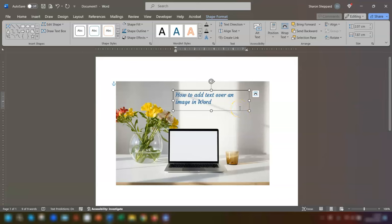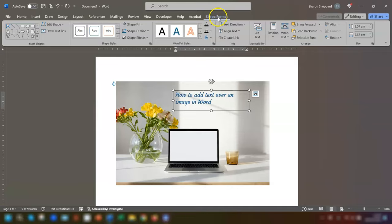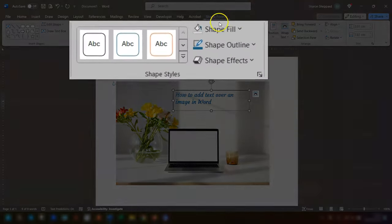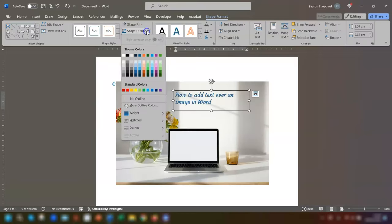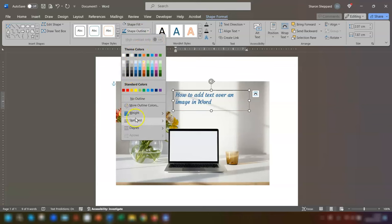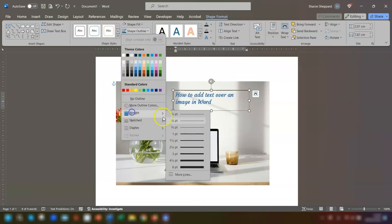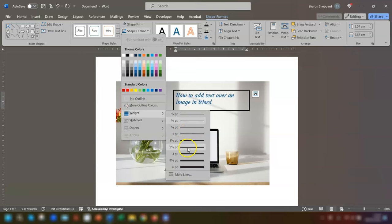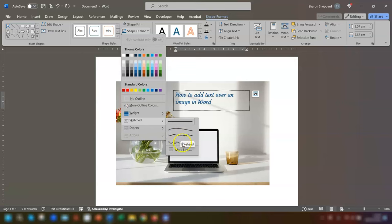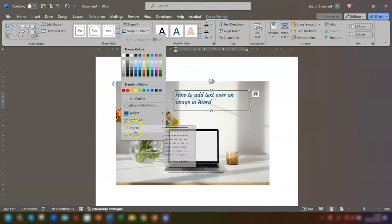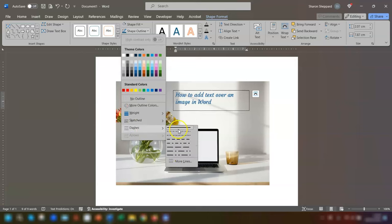The same goes with the outline of the text box. With the text box still selected, go to Shape Format at the top of the ribbon and go to Shape Outline. Again, here you can choose a different color if you want to. You can make the outline a bit thicker. You can also change the style of the outline as well, so you can have wavy lines and you can change the actual style of the line itself, as in you can have dashes and dots, etc.